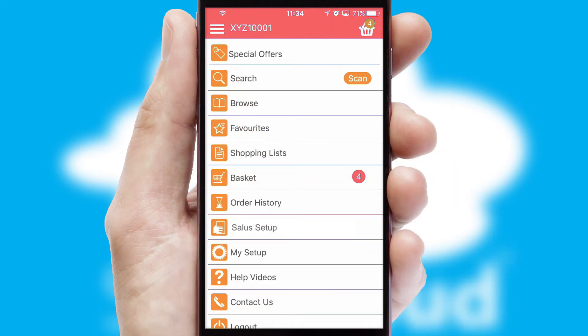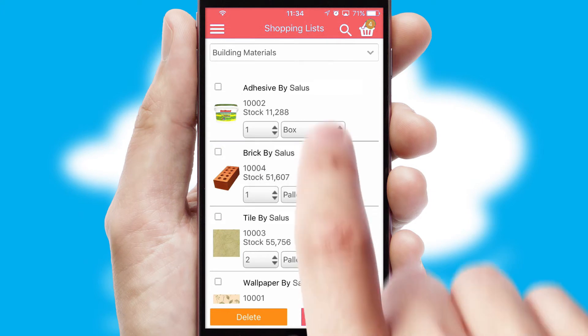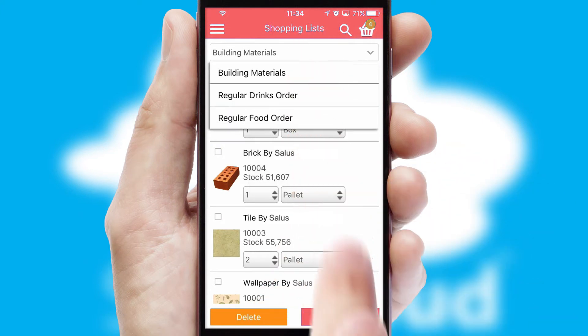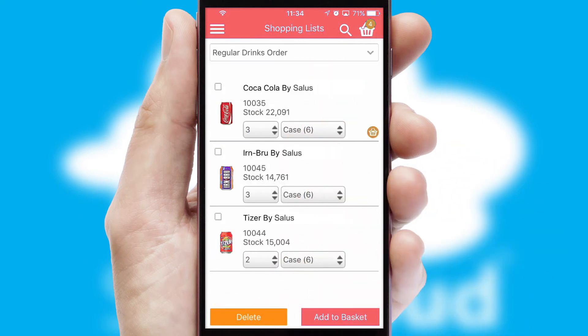Both suppliers and customers can set up and maintain shopping lists, often based on purchase history or recommended items.